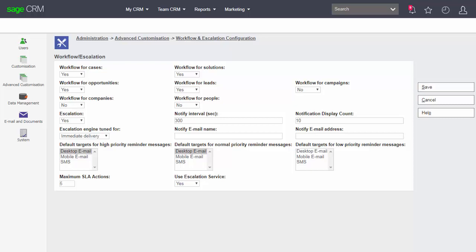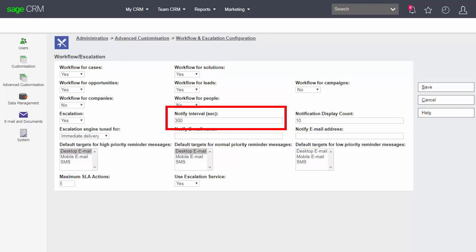So escalation rules can be switched off or switched on and we can see that there's a notification interval set for 300 seconds. This is the interval that is used across all of the rules to determine whether or not a check should take place and the rules should be fired.